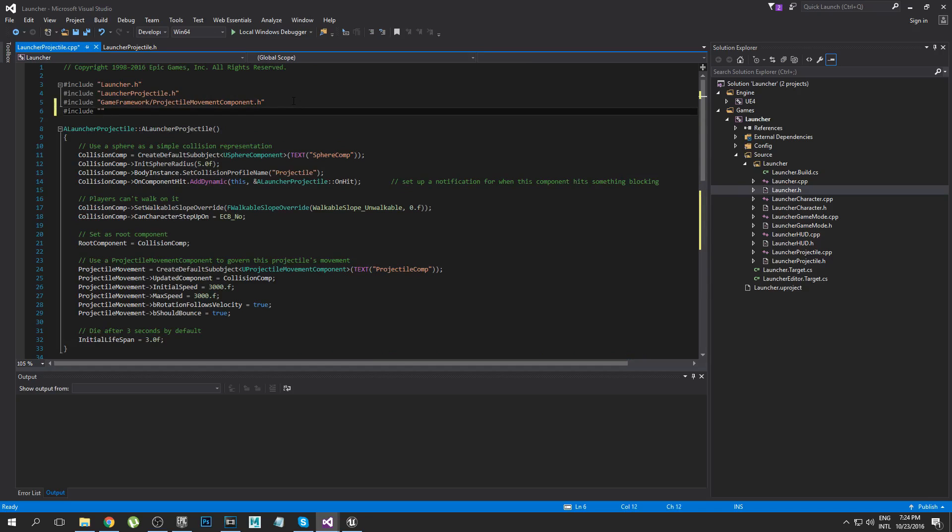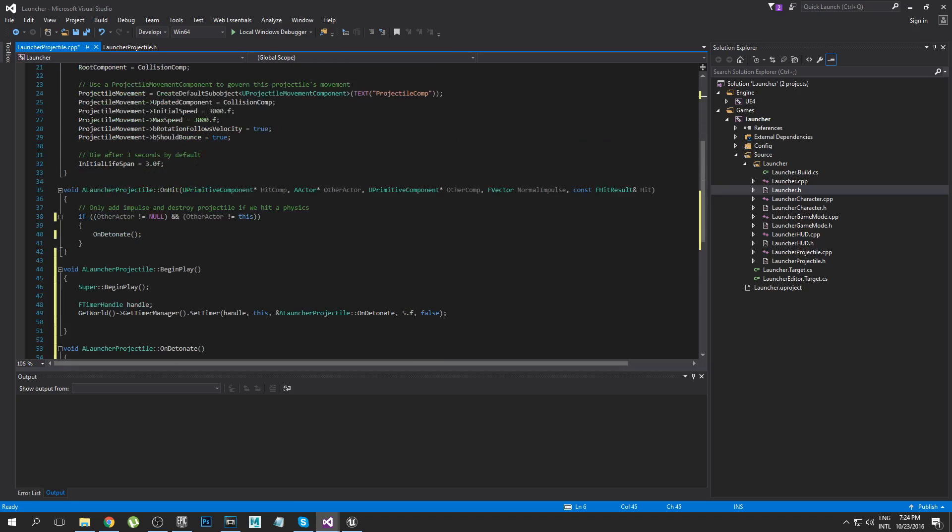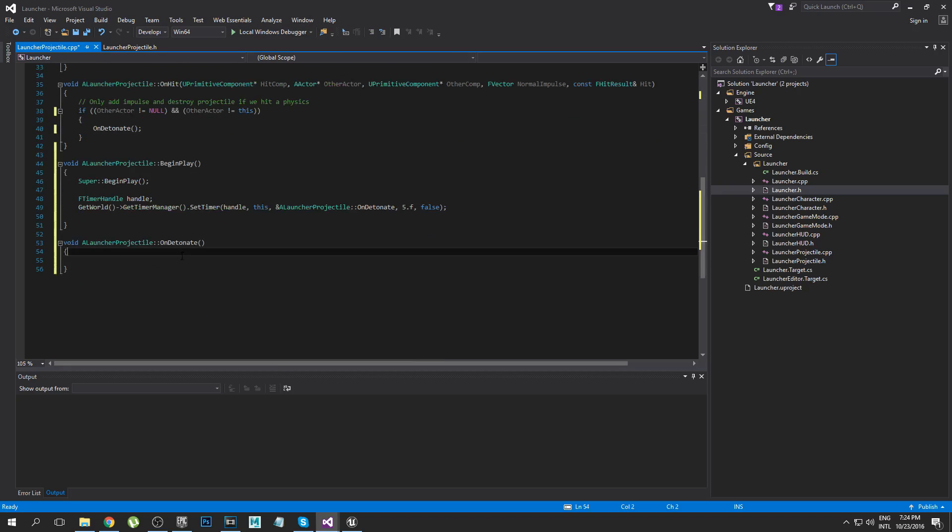I think that's it. Yeah we'll just keep going. Okay so now we're ready to make our OnDetonate function and then we're pretty much done and hopefully it will work after that.